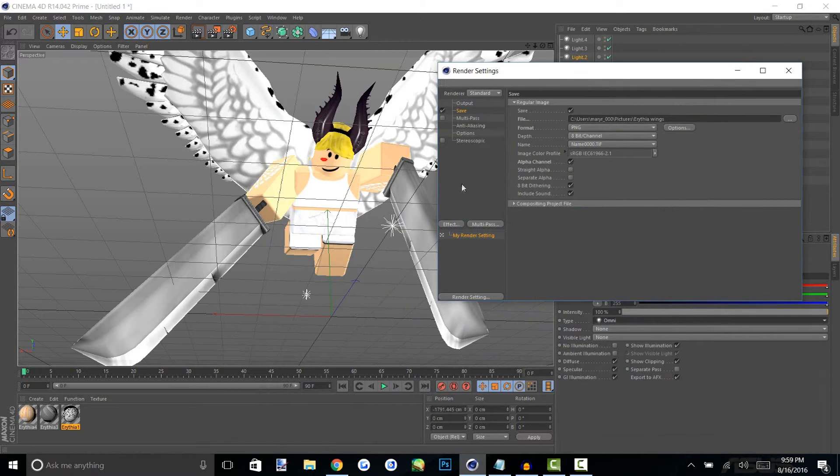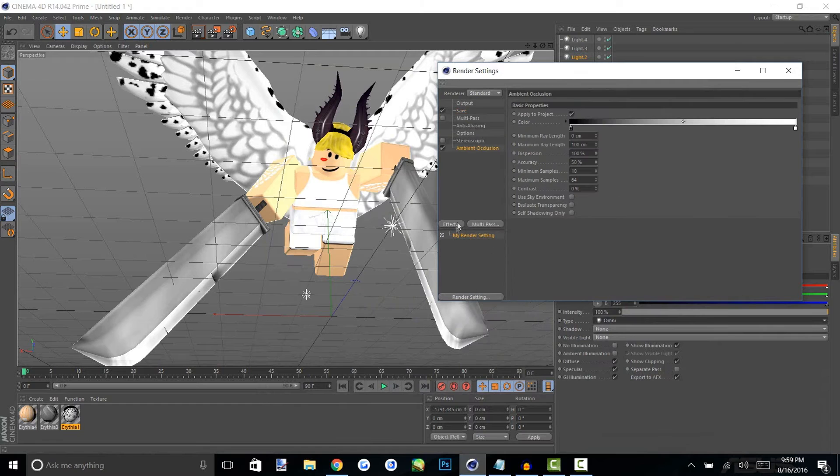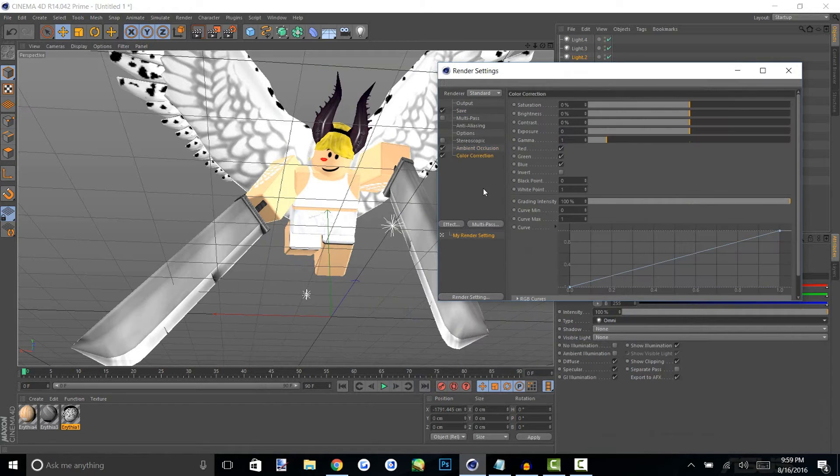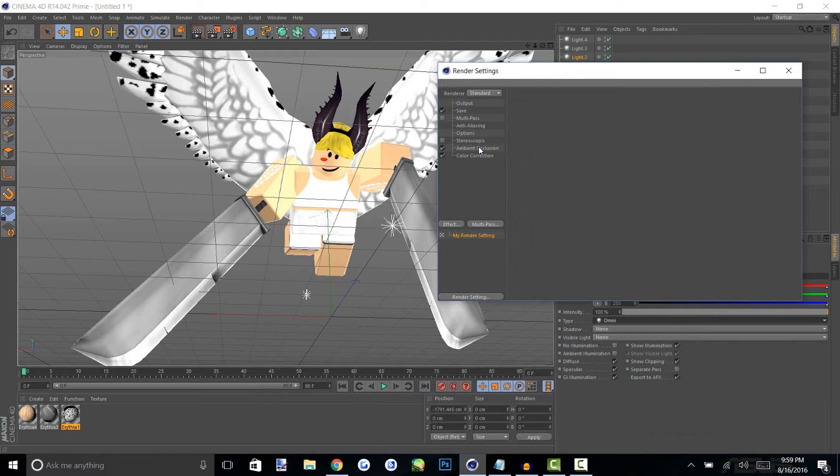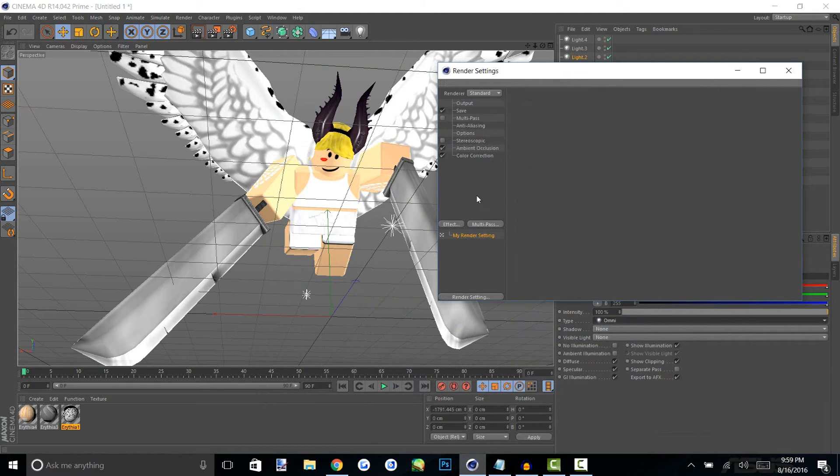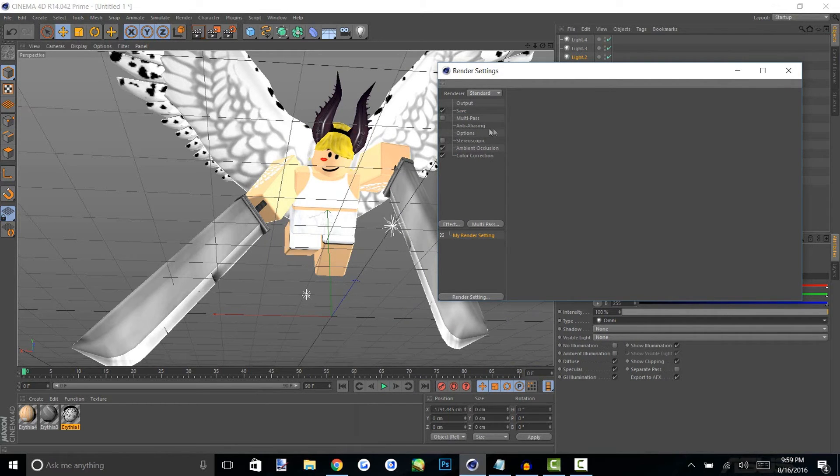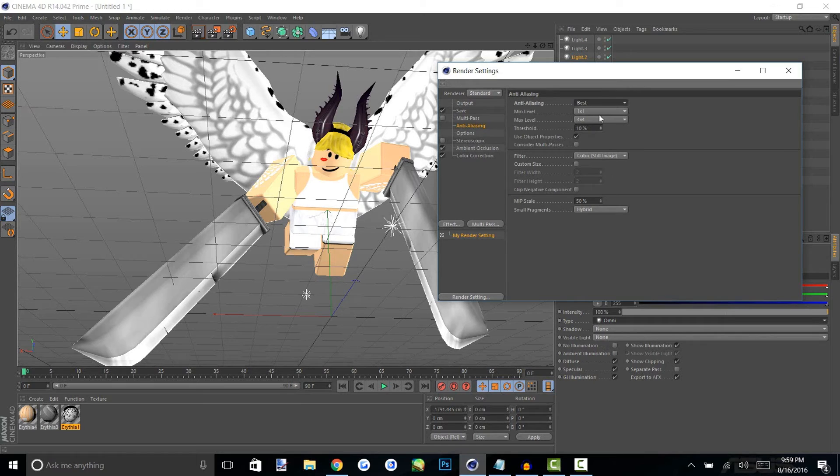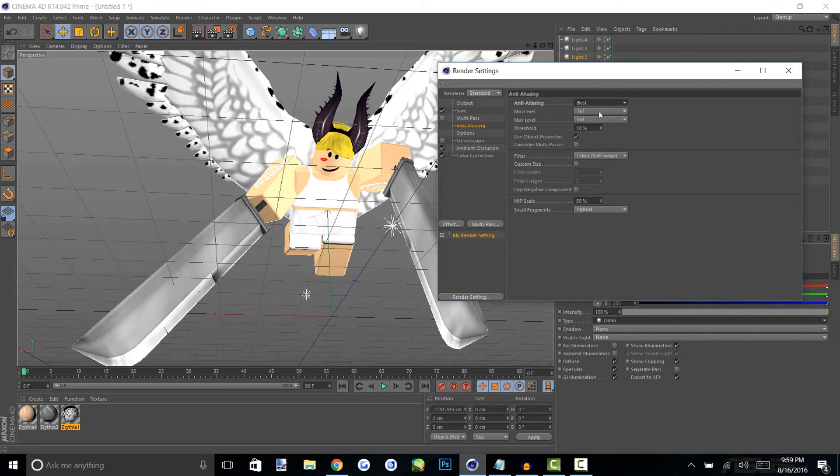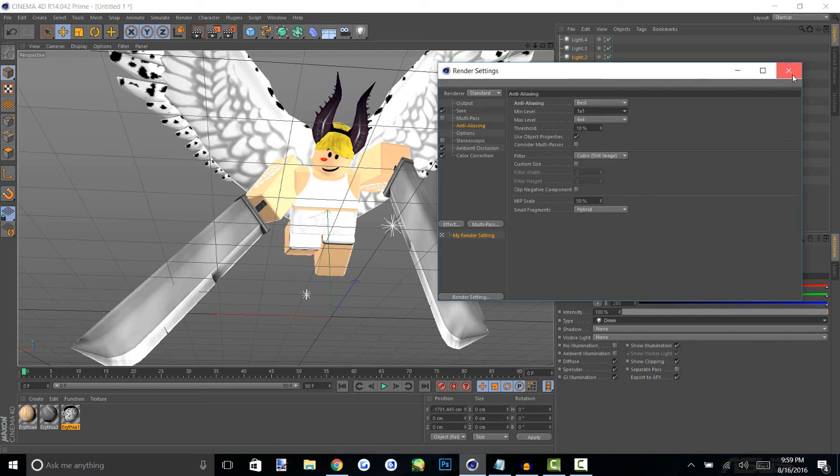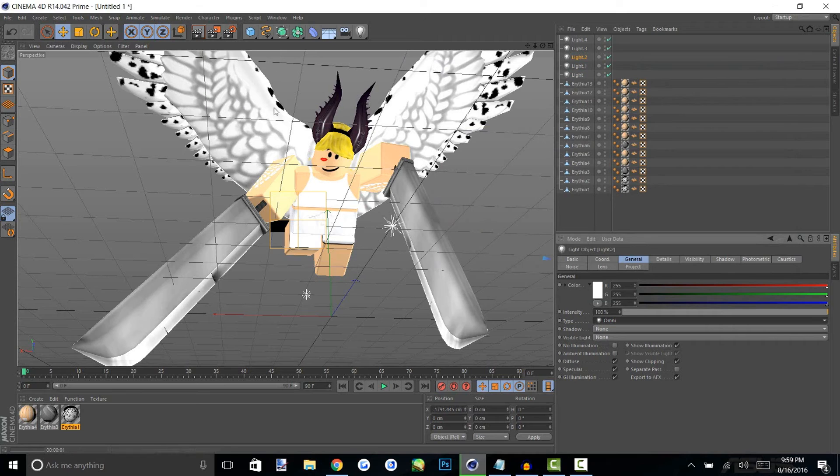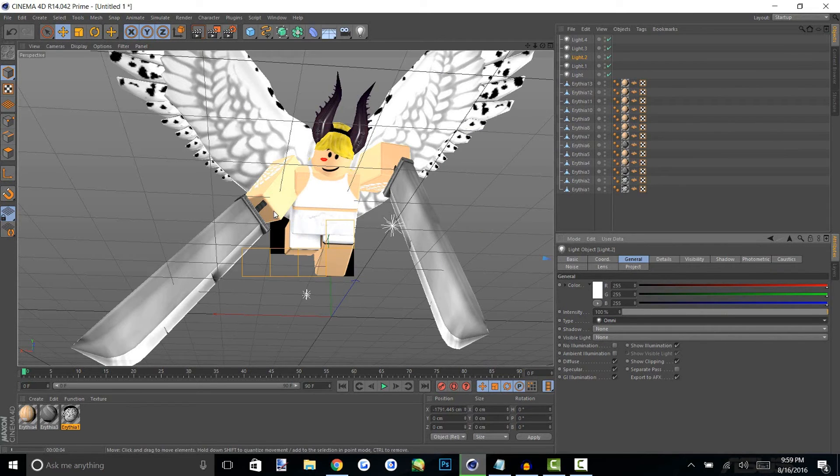So let's add our effects like ambient occlusion and color correction. Those are the two ones that I use when I work in R14 and I know there's others like background something. Then we go into anti-aliasing and change geometry to best and 16 by 16 takes the longest and 1 by 1 will take the shortest amount of time, so feel free to choose whatever you want. We can just render view here to just take a quick look and see what the rendered outcome would look like.